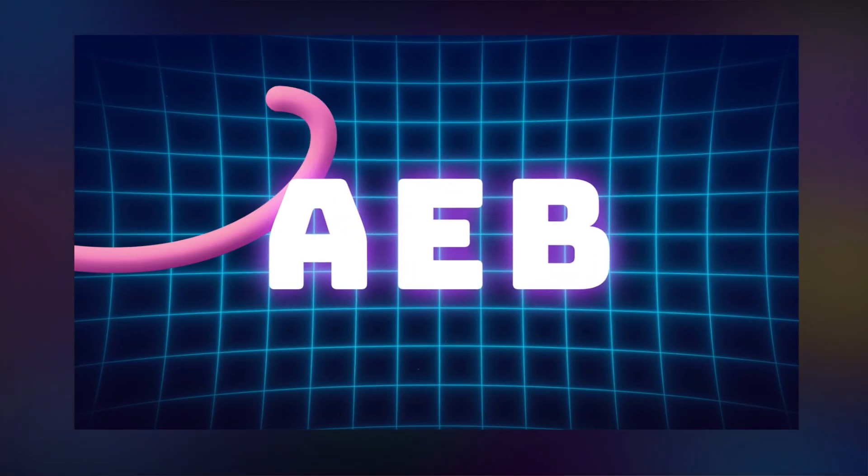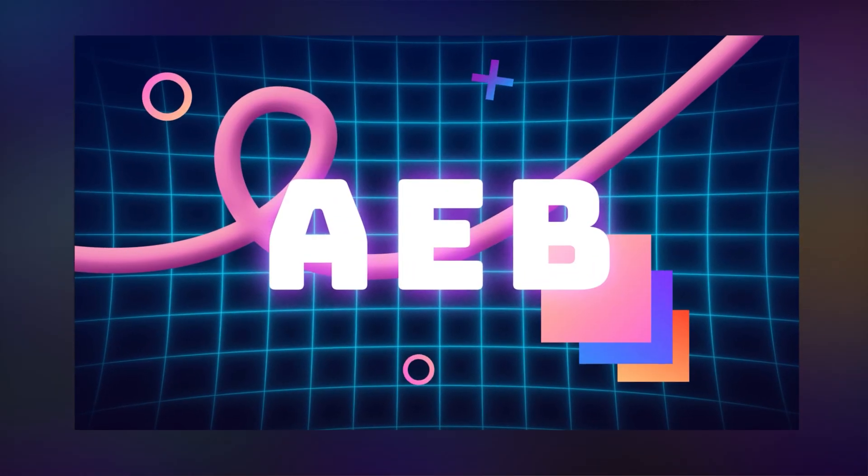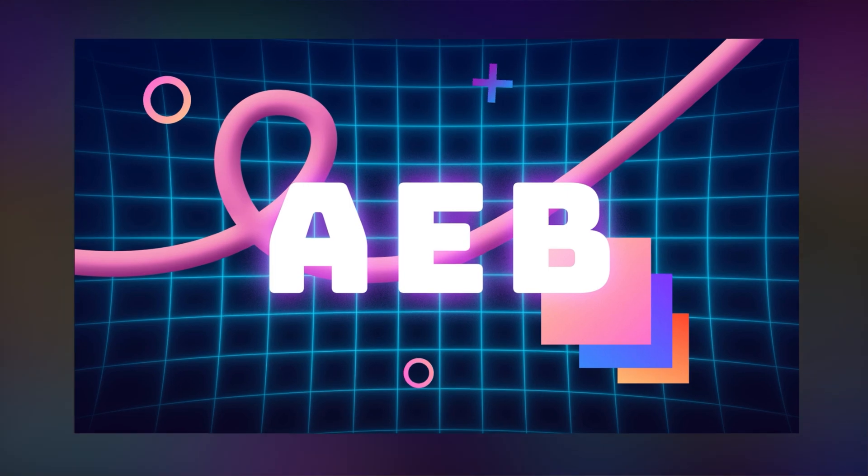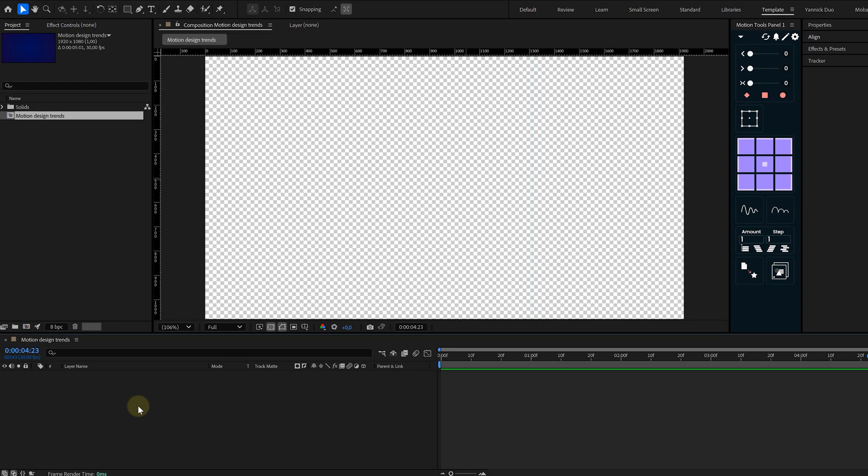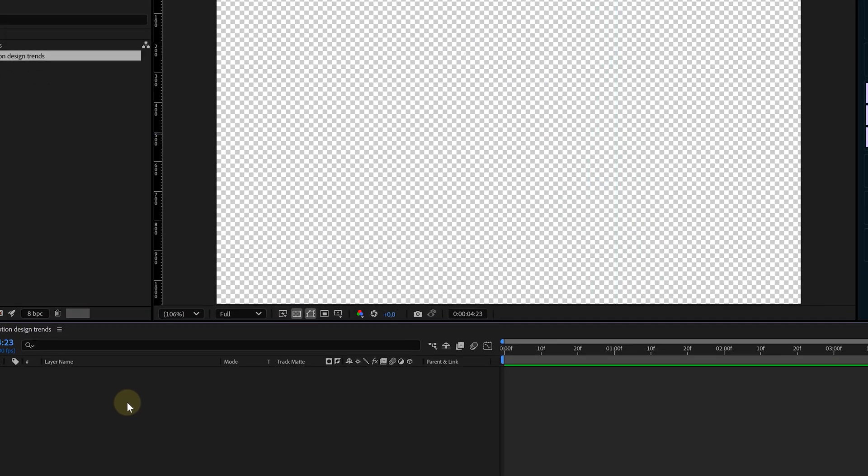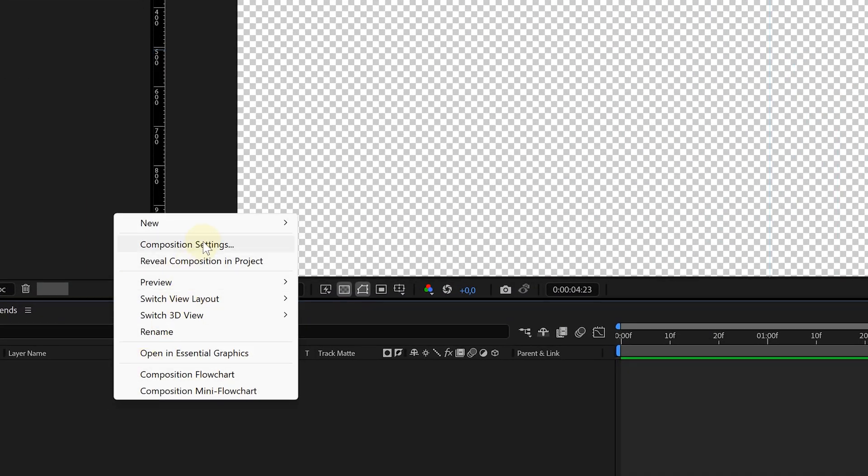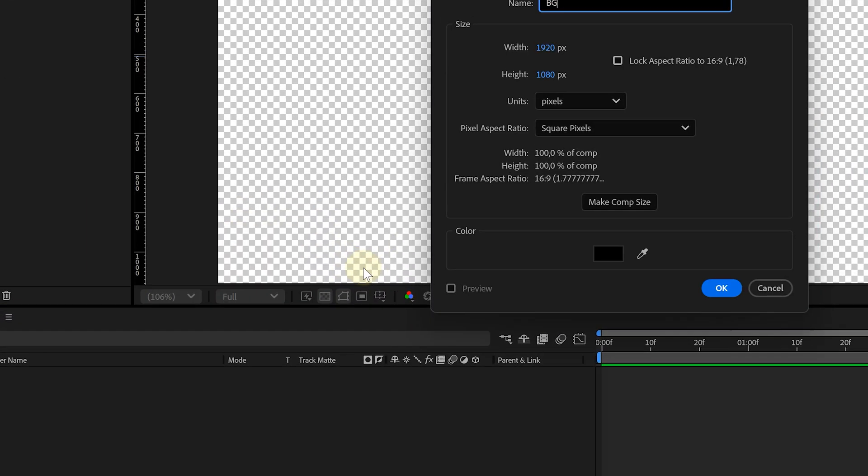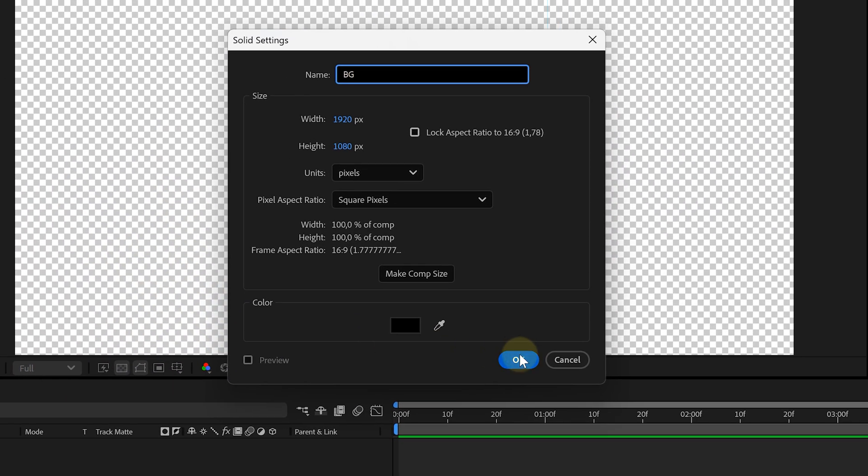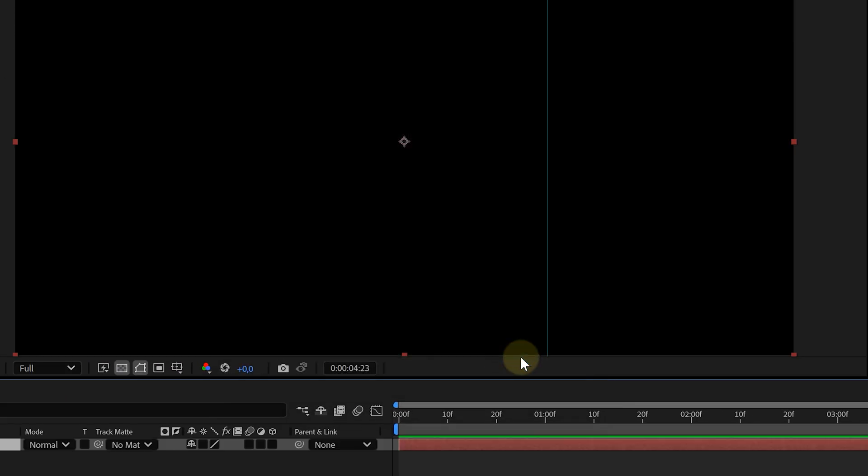Let's go! First up, retro futurism, the love child of cyberpunk and the 80s. Think neon grids, noisy gradients, and way too much glow. Let's build the basics for it. I start with a solid layer for the background, so I right-click in the timeline, go to New, and then Solid.